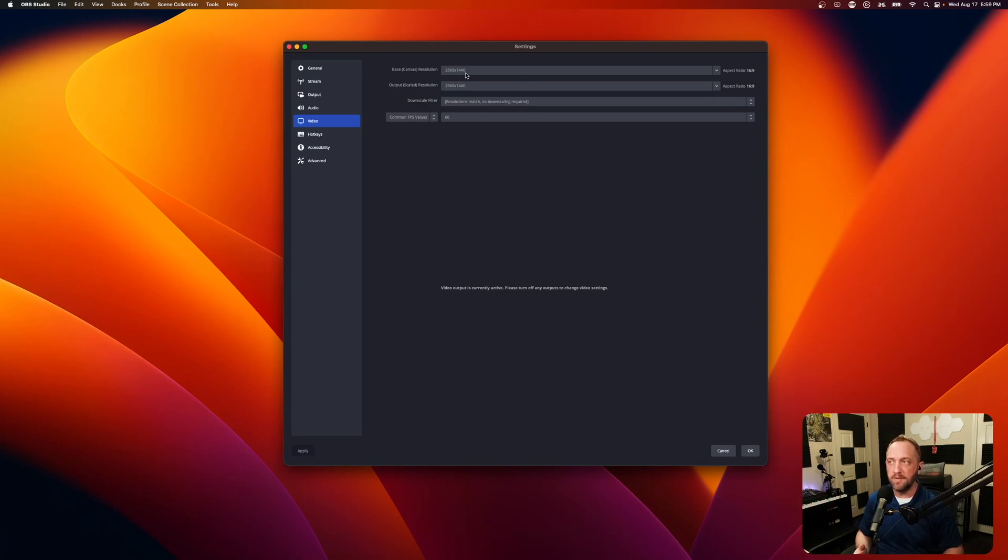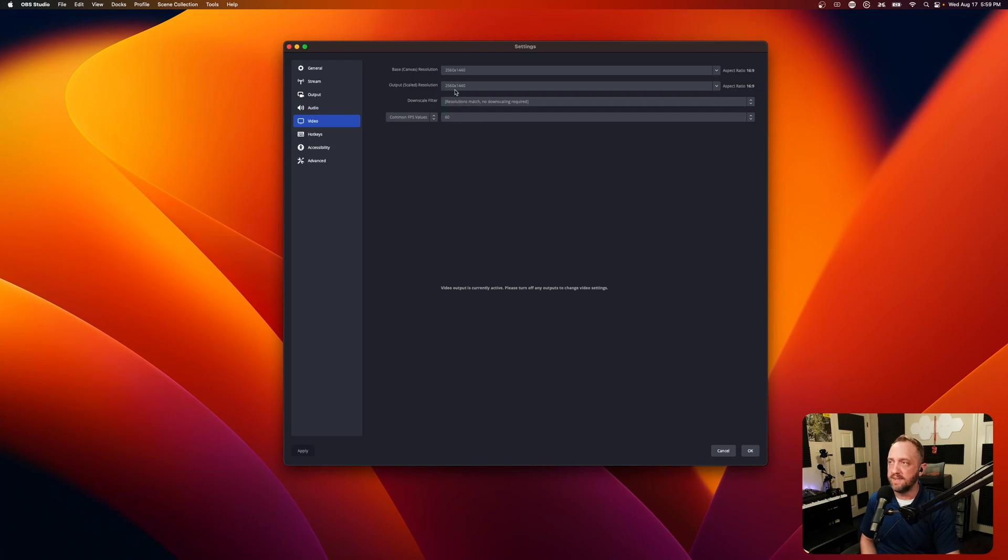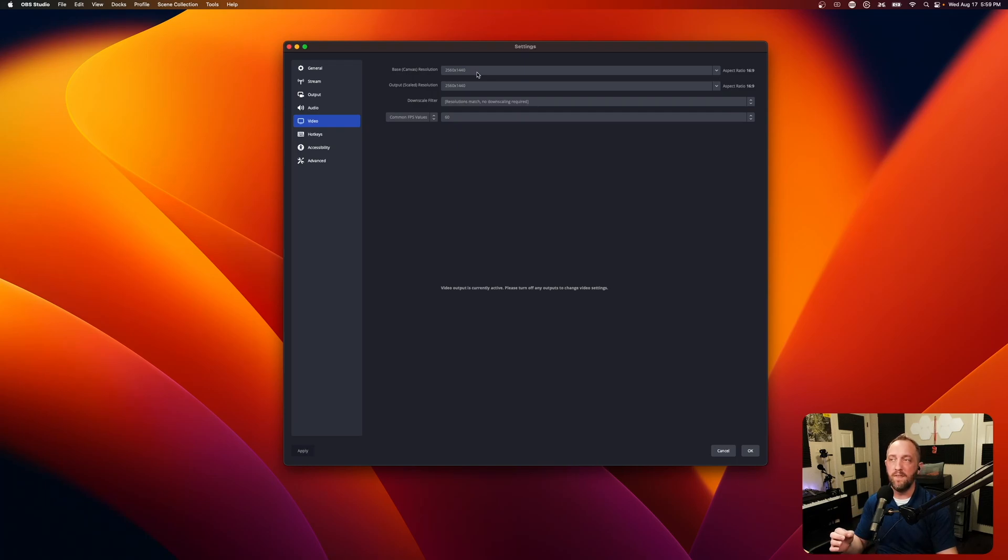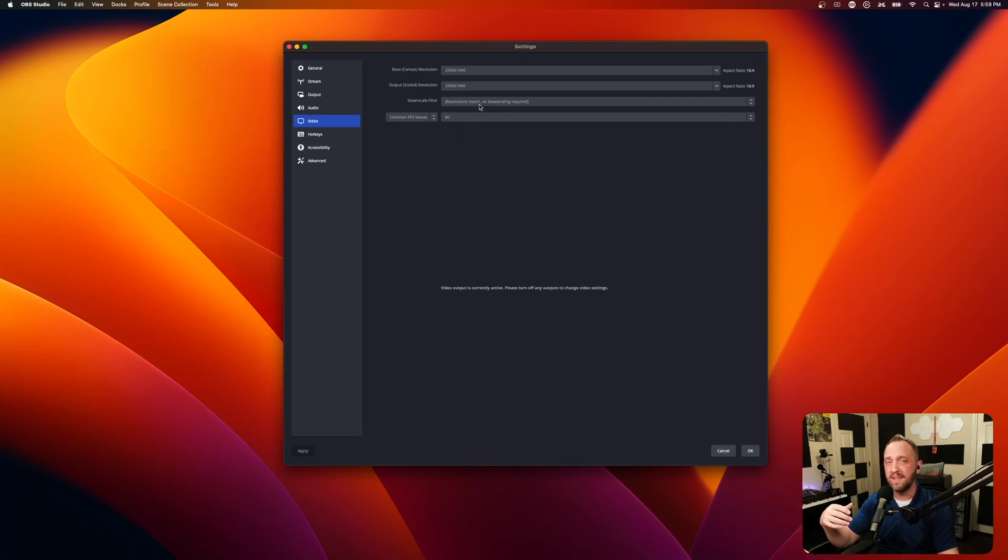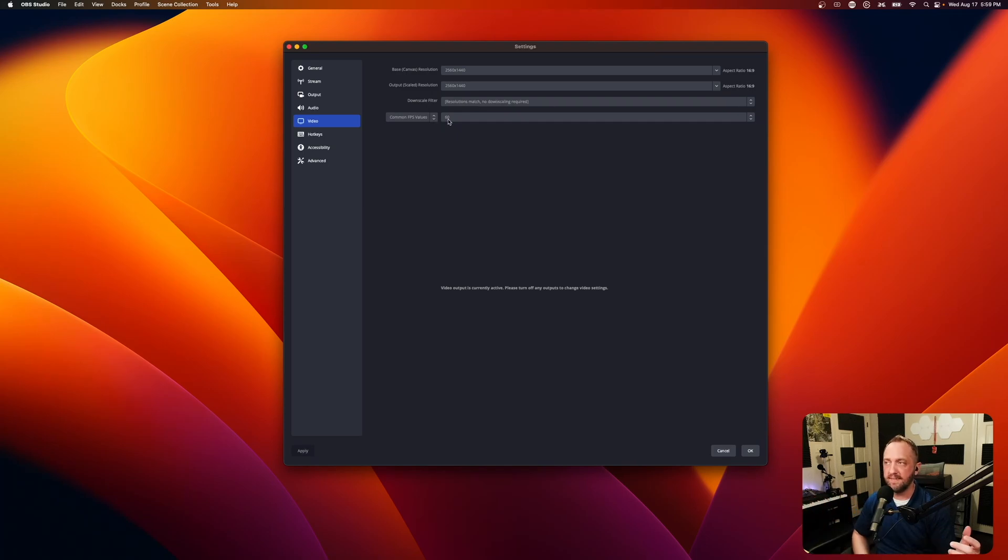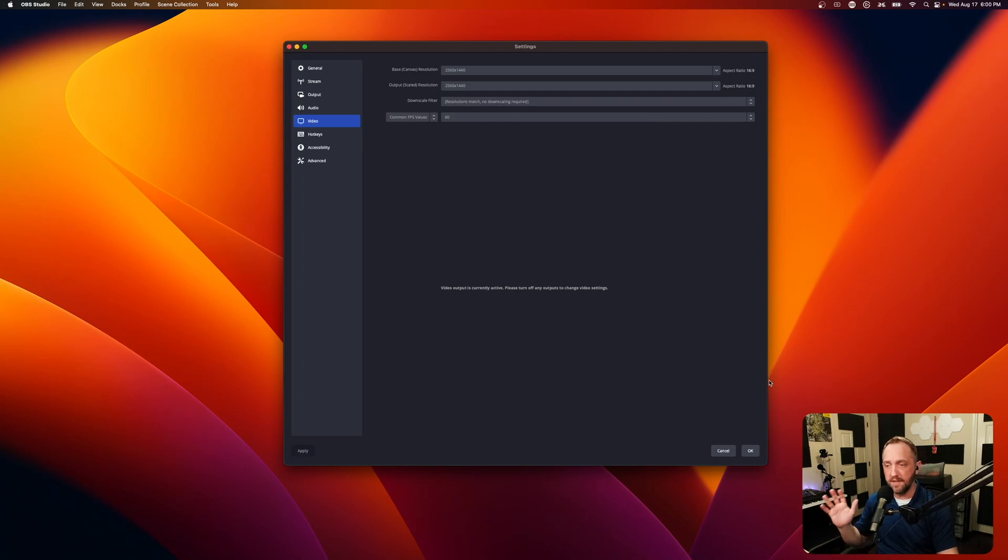whatever resolution your primary display that you want to capture is going to be, I recommend you set the canvas size to that as well, and then set the output. If you have 1440p display, that's perfect, because then you can just stream at 1440p as well, natively, and it doesn't have to scale anything. So that'll make it even sharper. Common FPS value, I set that to 60. Most people want 60 FPS, and you're done. Those are the video quality settings.